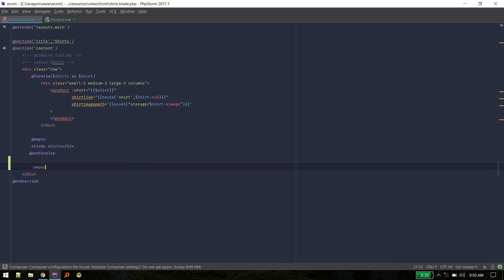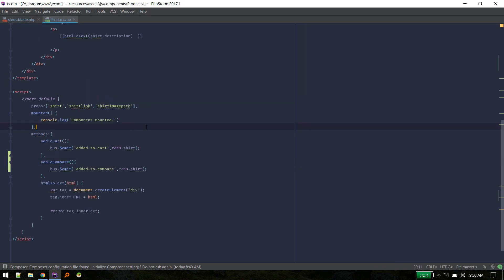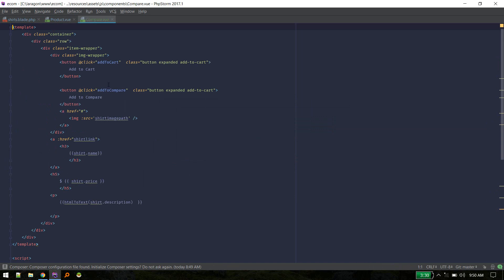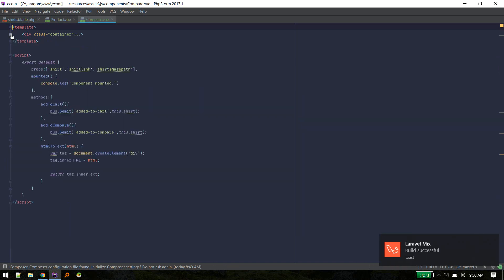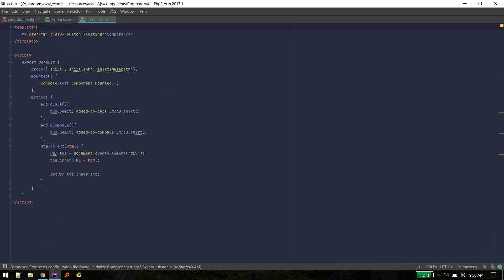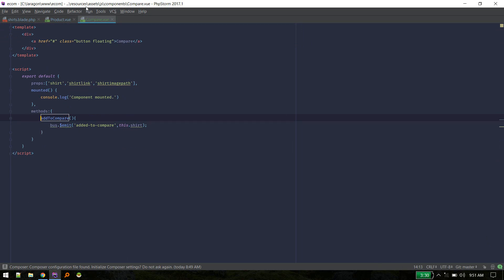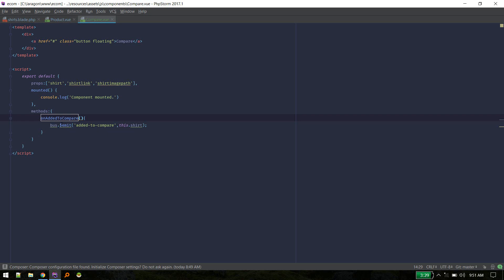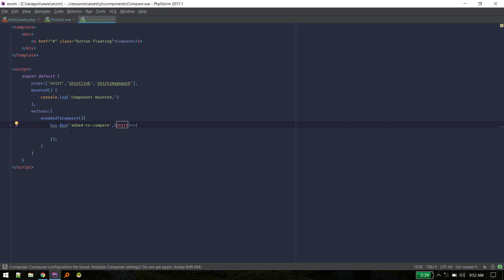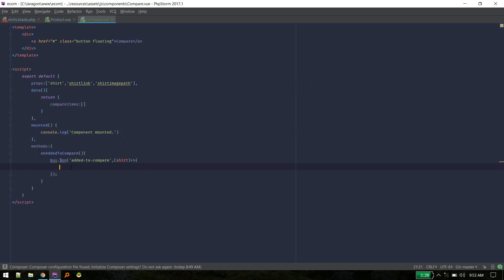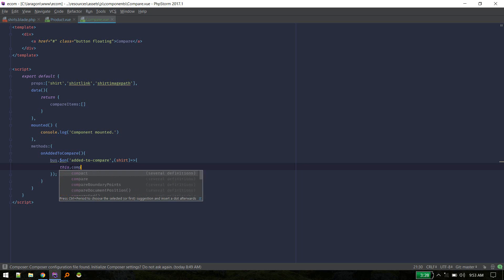So let's go back to search start blade and replace this with compare component which we'll create in a moment. So I'll create a new component, I'll duplicate this compare, and we don't need this, wrap this with that. Okay, so that's it. Okay, in this component we'll listen to that event on add to compare and we'll push this chart to a new data, a new property.